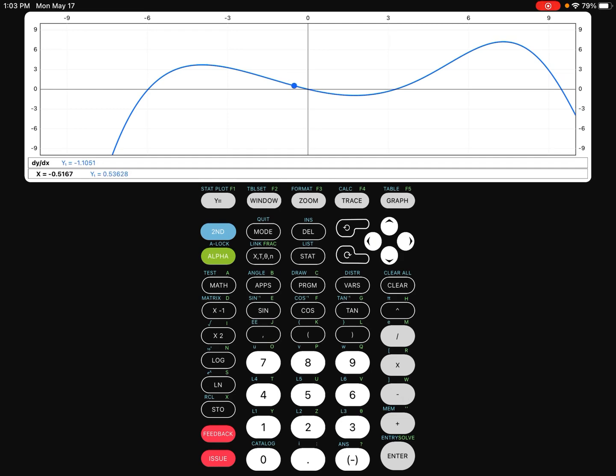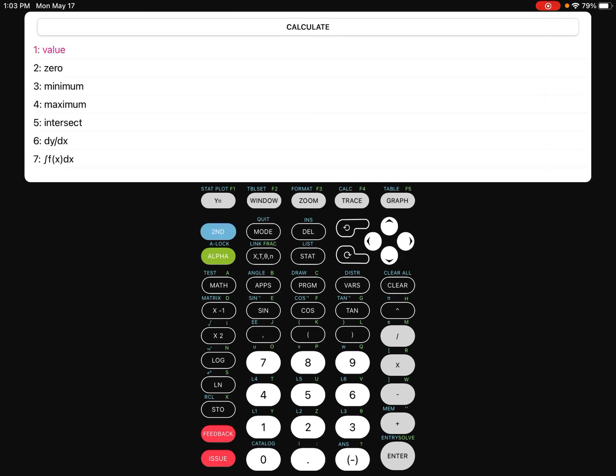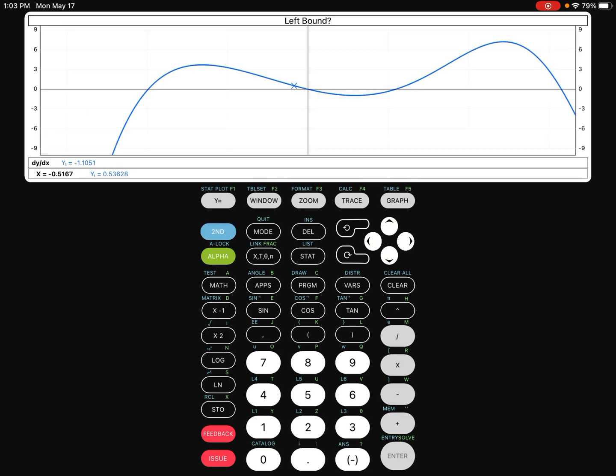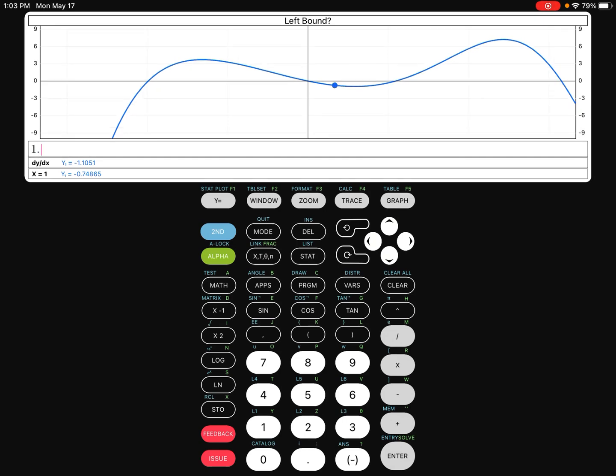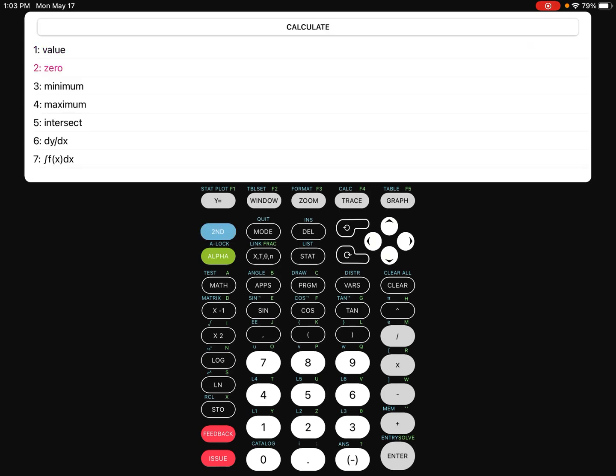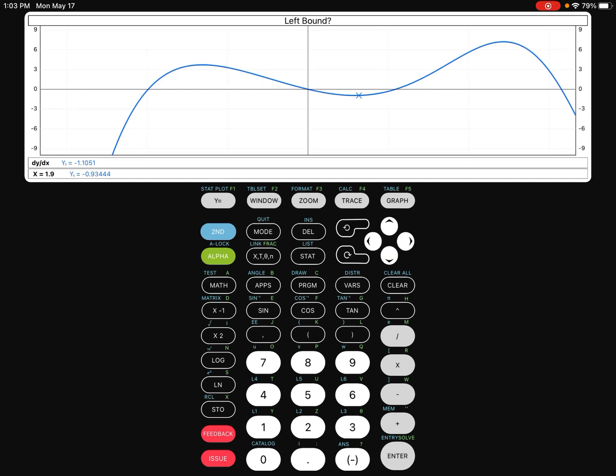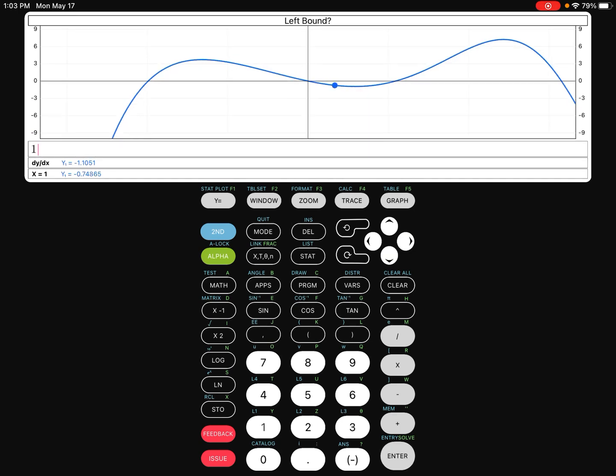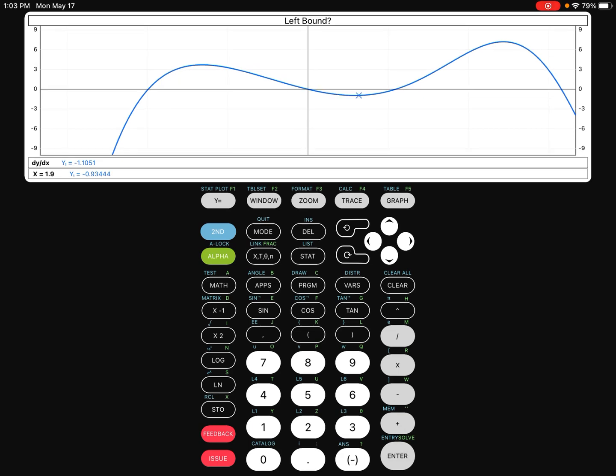If you go to your graphing calculator, again, just like with the numerical derivative, there are two approaches. You can either go to second calculate and go ahead and choose the seventh option, which is the anti-derivative. You tell it the lower bound where you want to start, which in this case let's just go ahead and say 1, and then you can go ahead and tell it where it ends, so let's say 1.9.